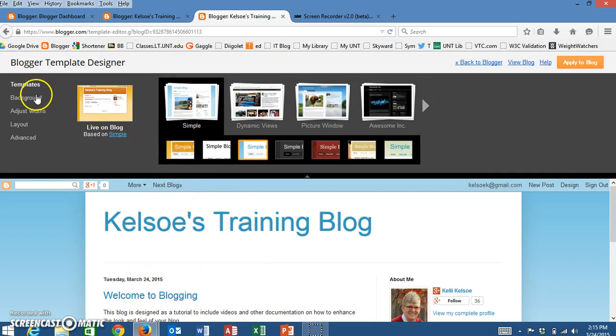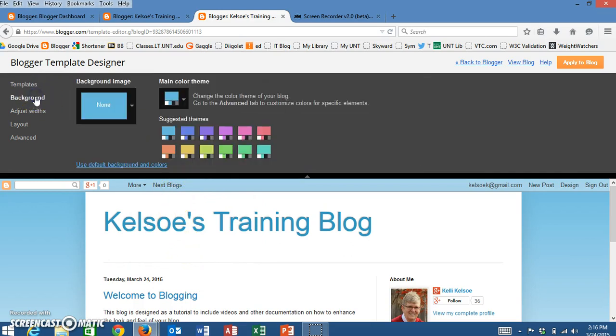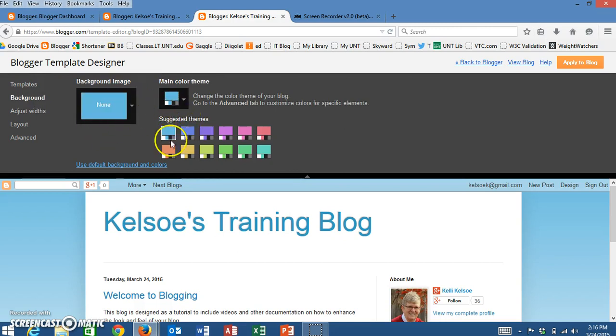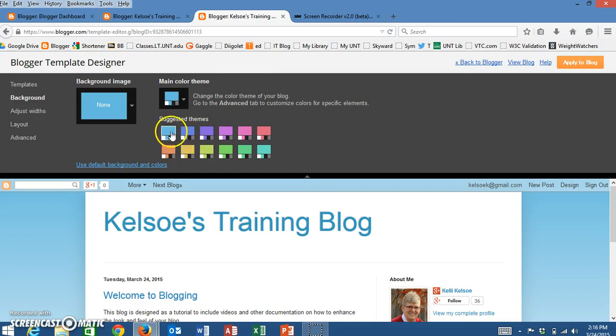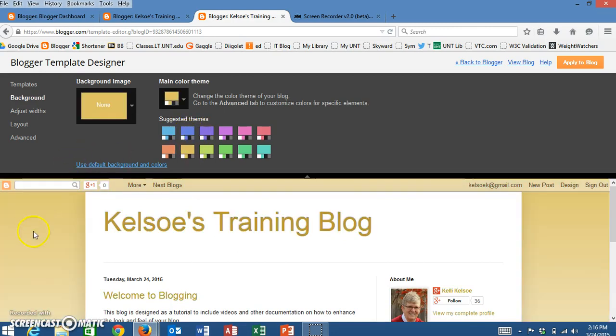If I want to change the background, I can come in. Right now there is no background, but here are some suggested themes that would also give us a background. So if I want to click on one of those suggested themes, let's go with an orange. You notice that the background of the page does change.